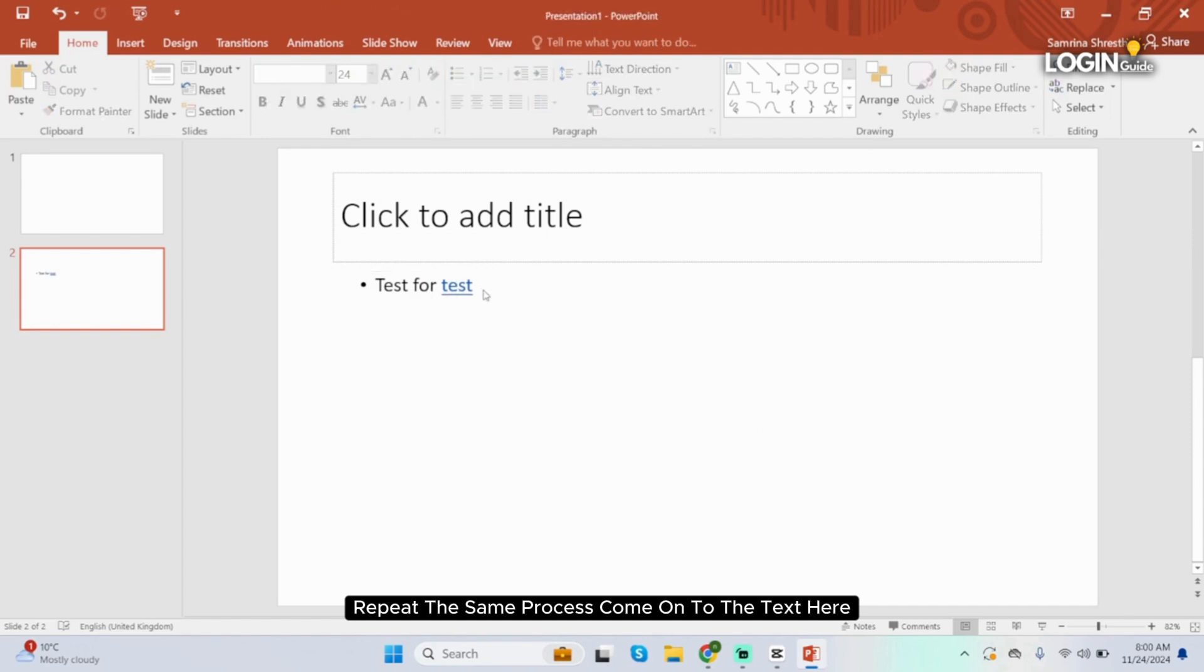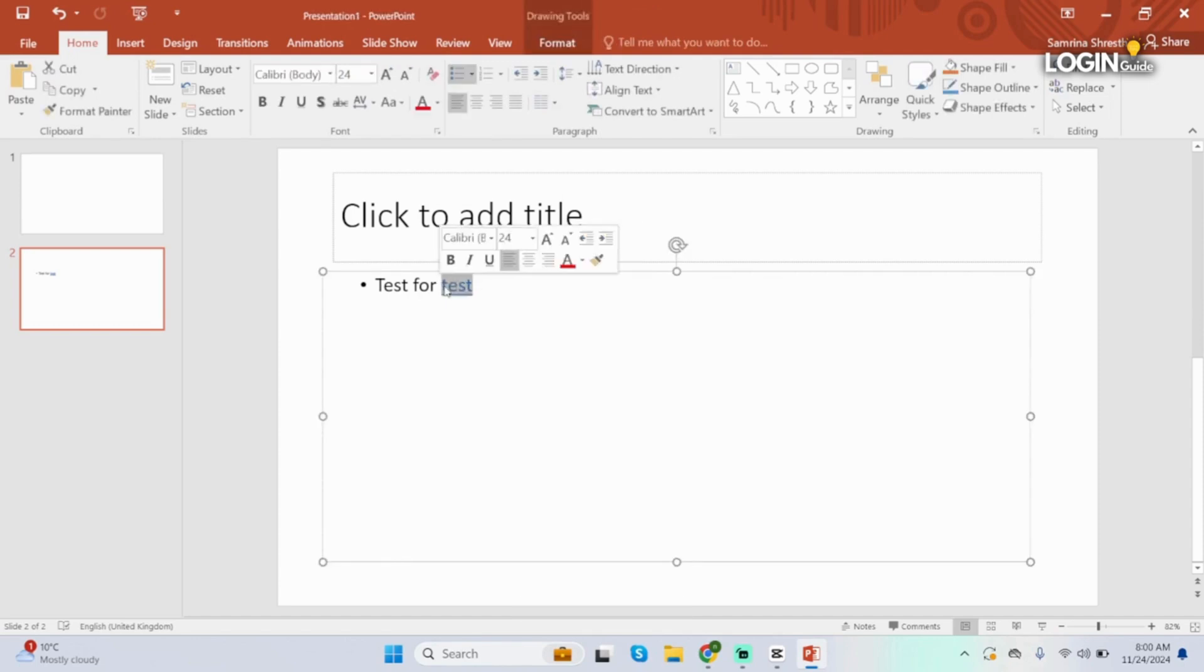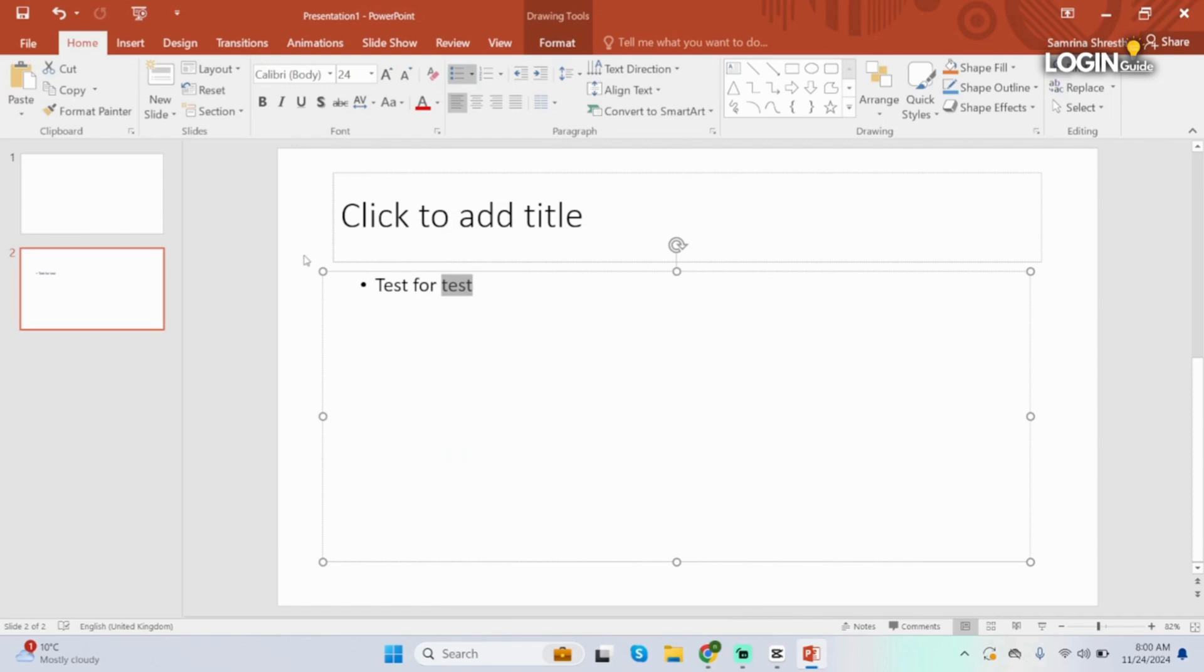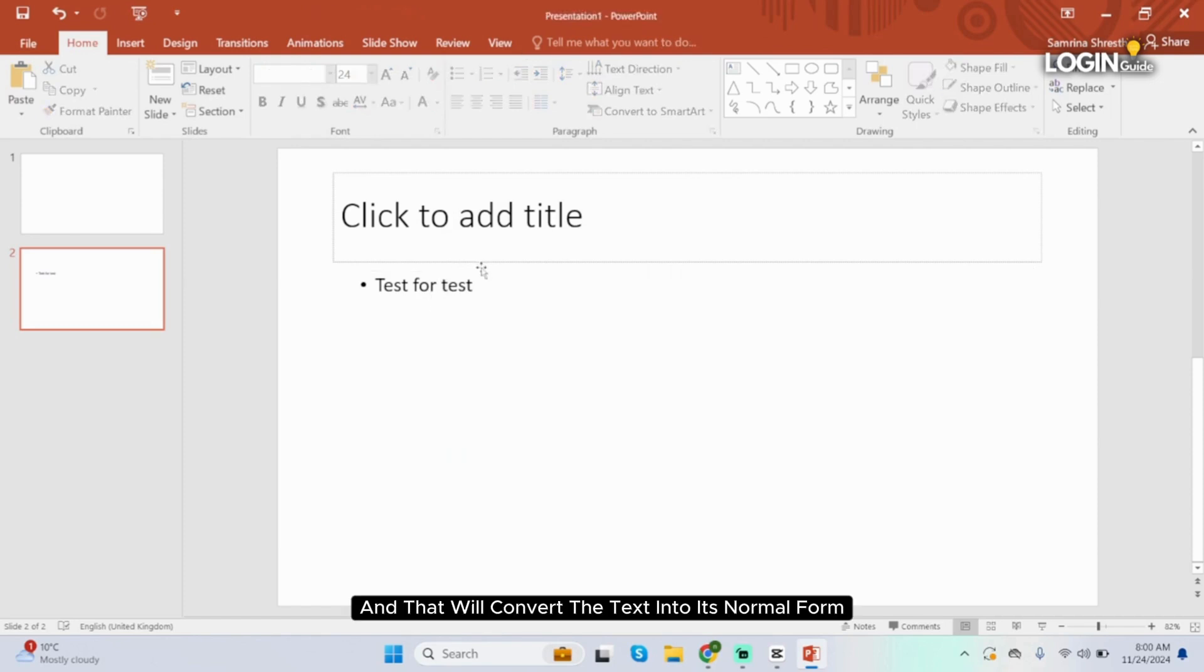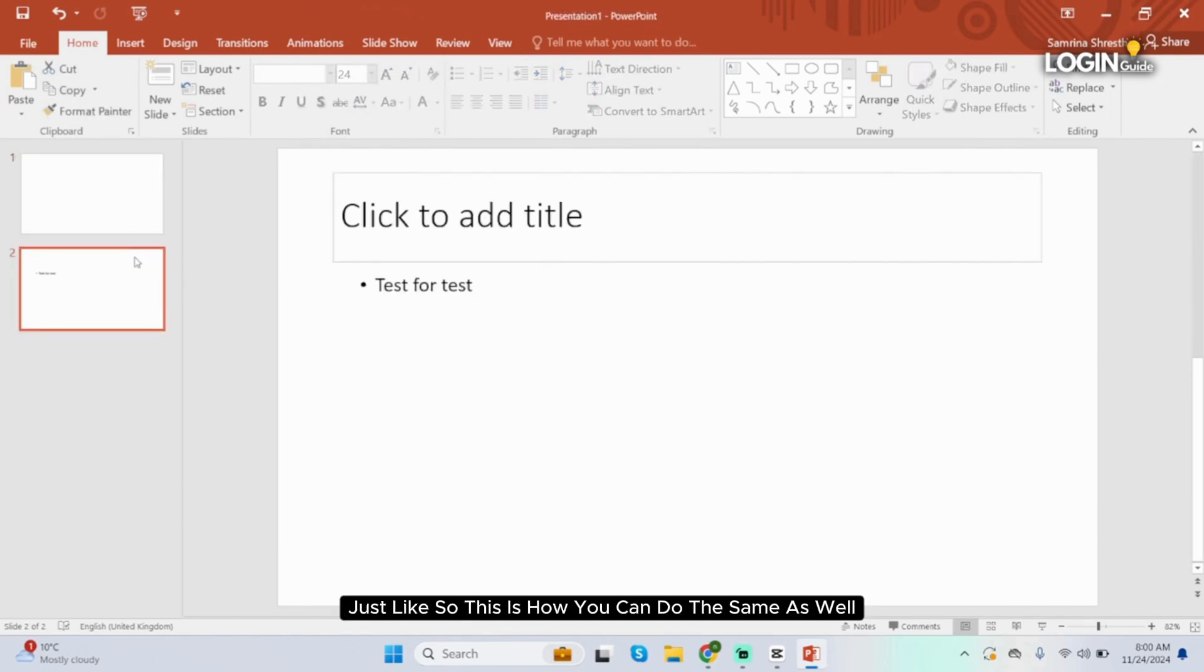In order to remove the link, again repeat the same process. Come onto the text here, select the text, right click onto it, then choose remove hyperlink. And that will convert the text into its normal form just like so. This is how you can do the same as well.